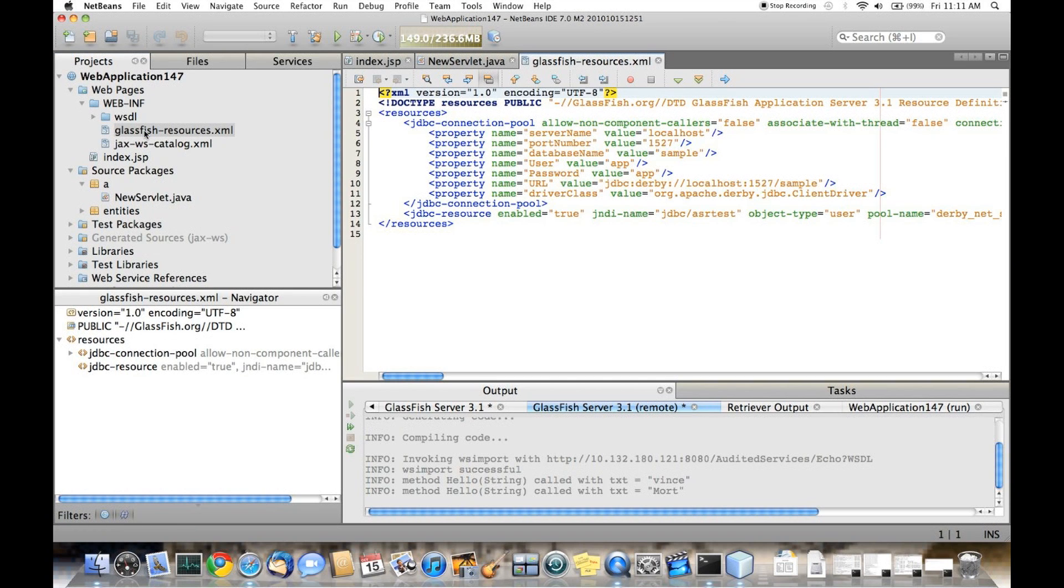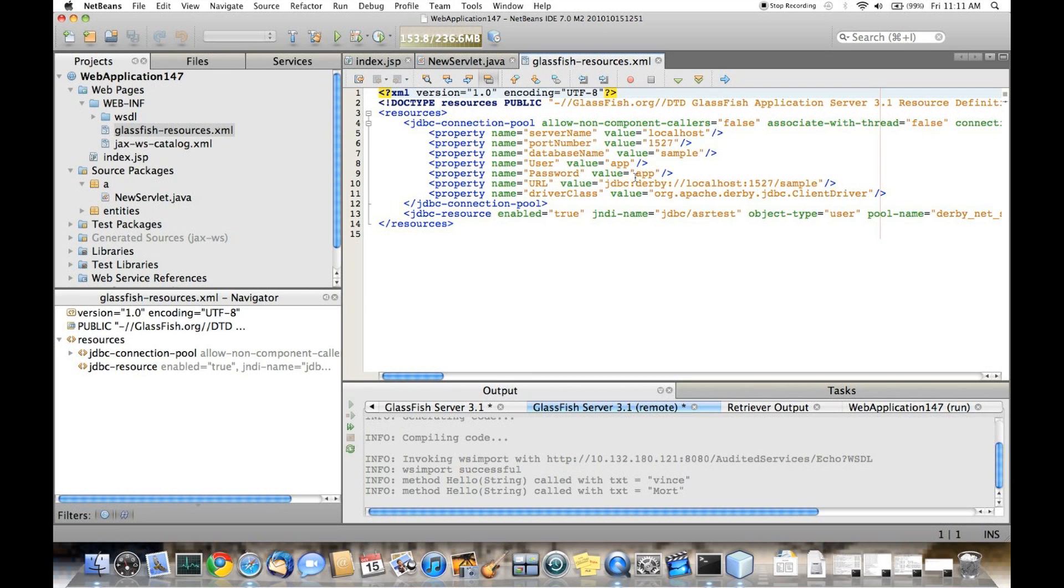Whenever you deploy this app onto GlassFish 3.1, even if the server does not have the resources that are described in this file, the deployment process will actually create those resources for you.